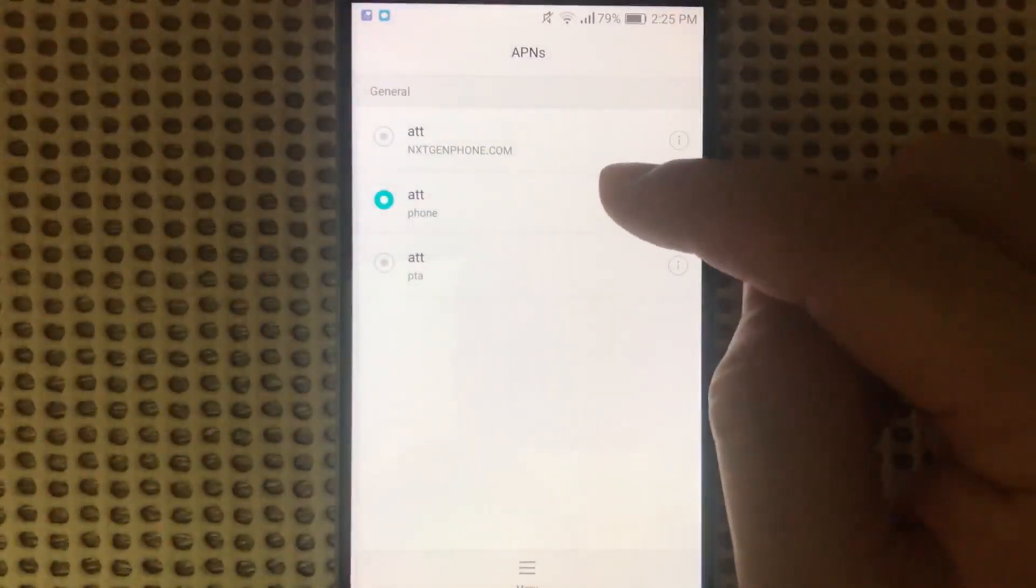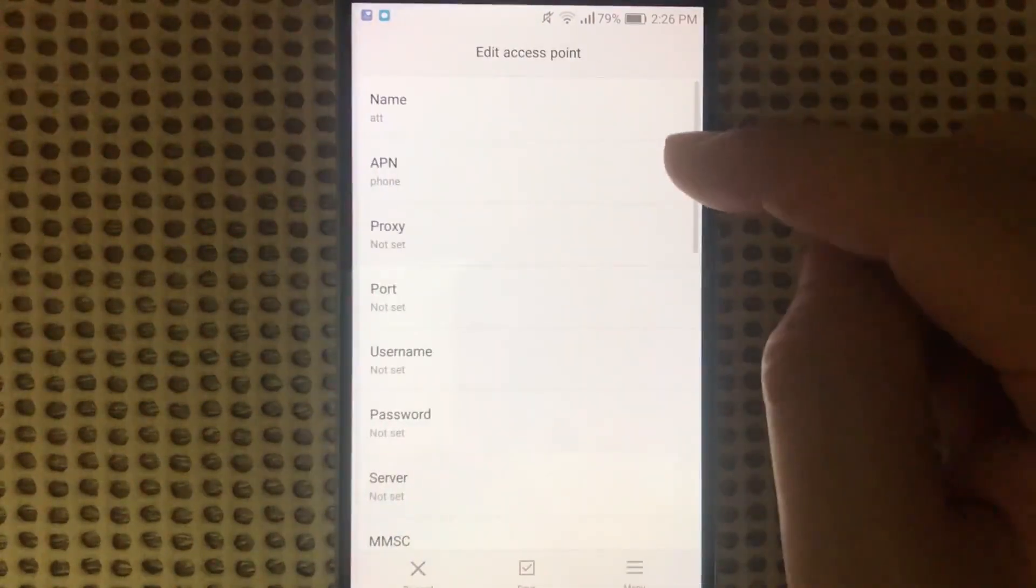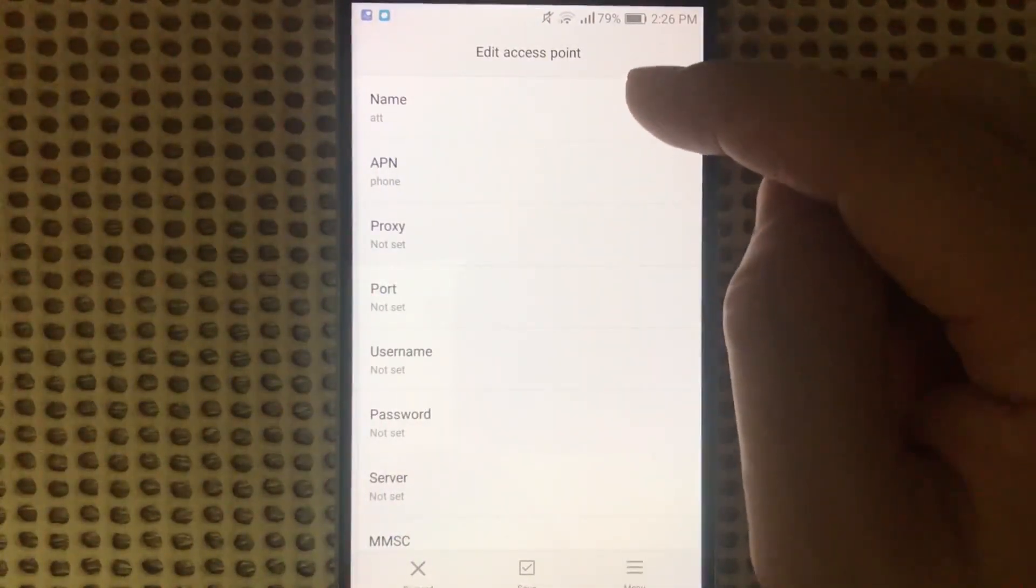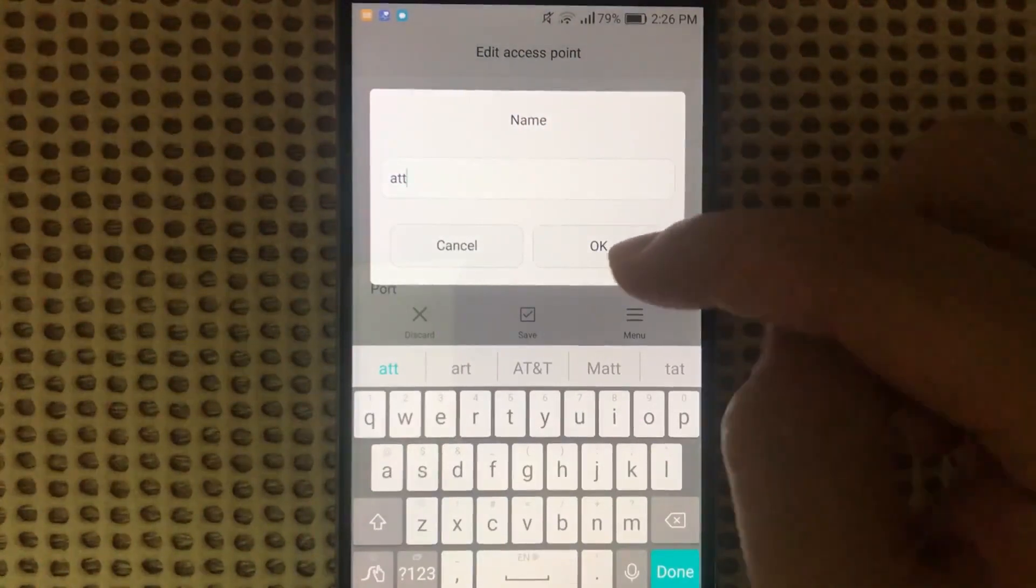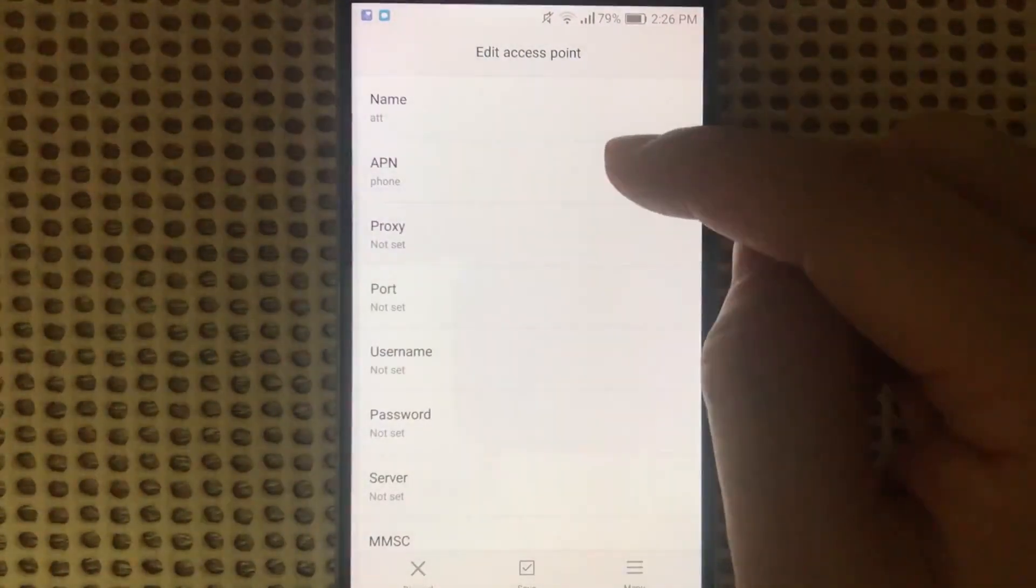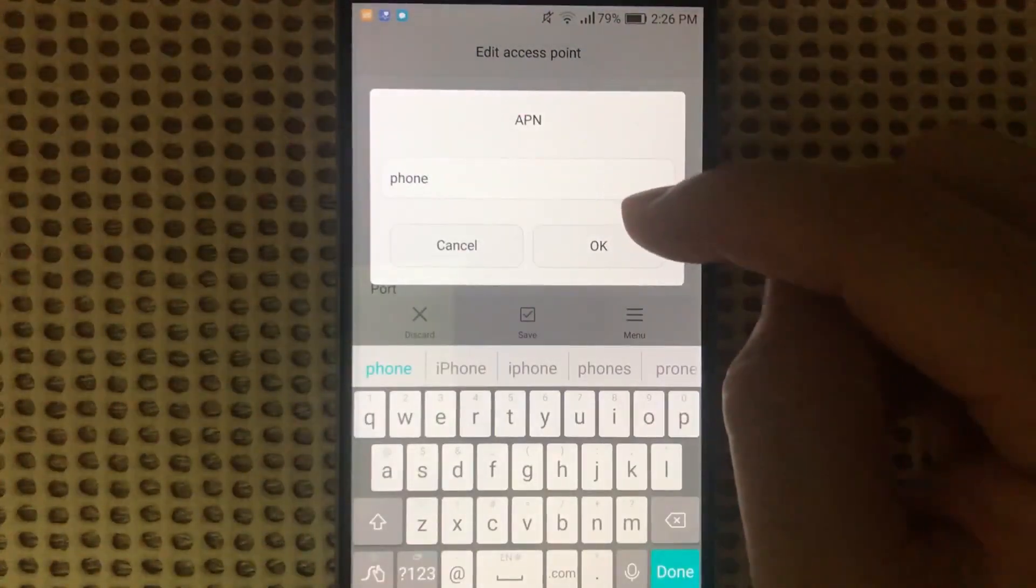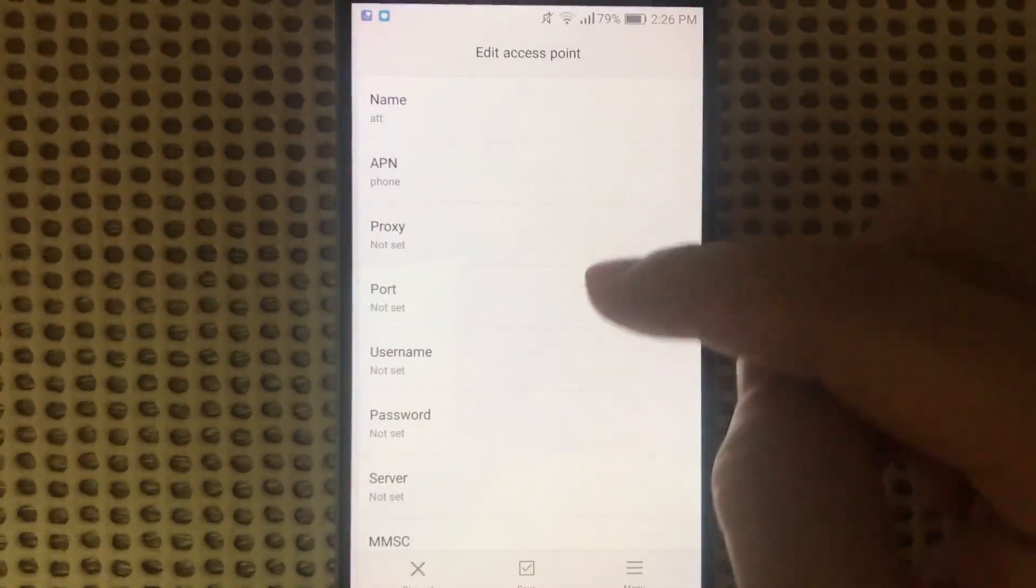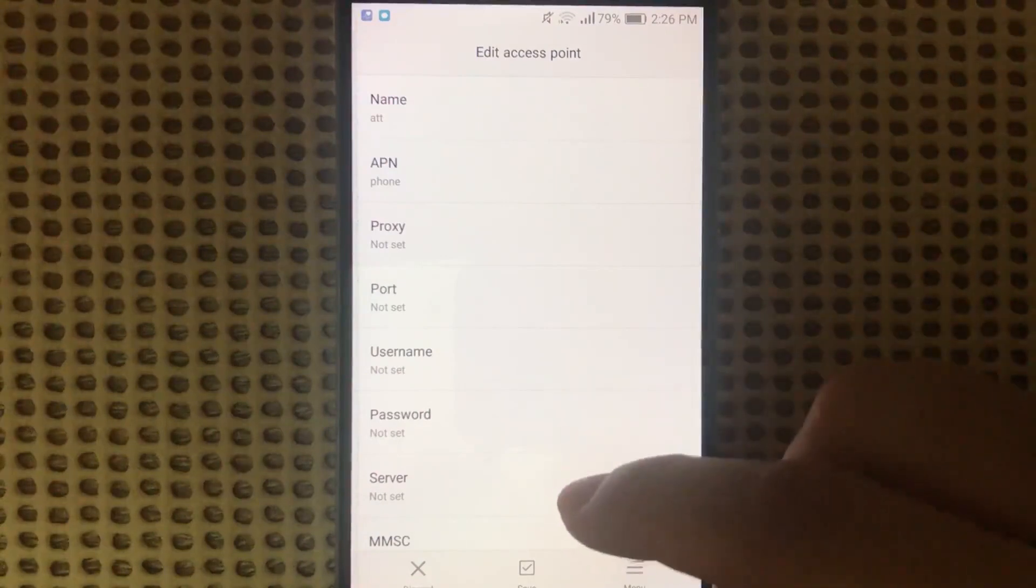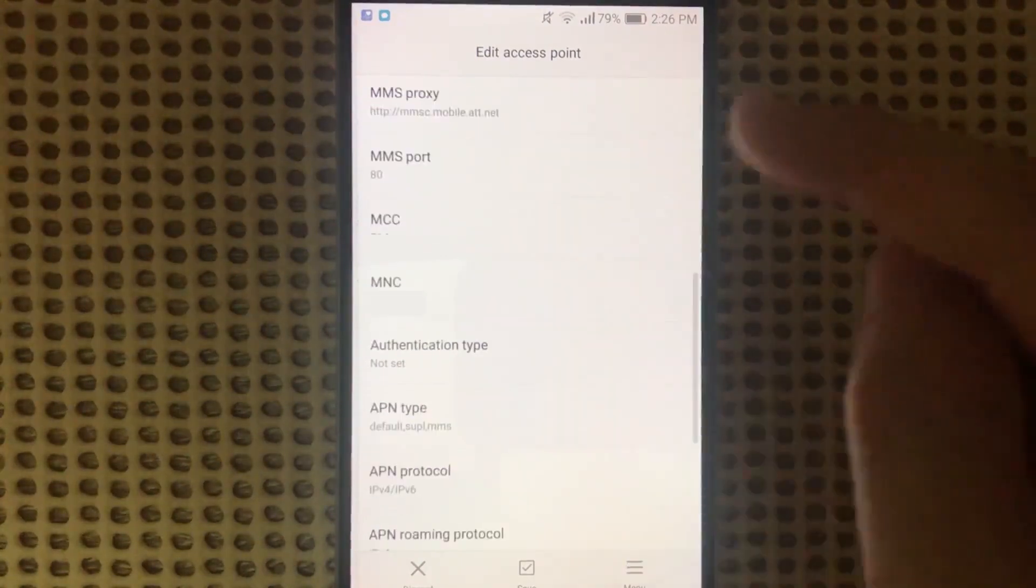First thing you type in the Name. Use ATT. Then APN, phone, proxy, port number, username, password, and server are not required.